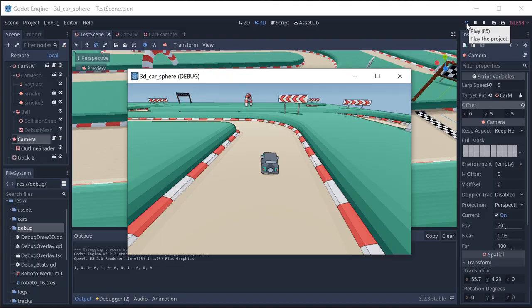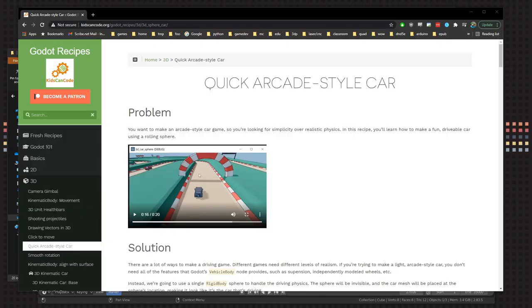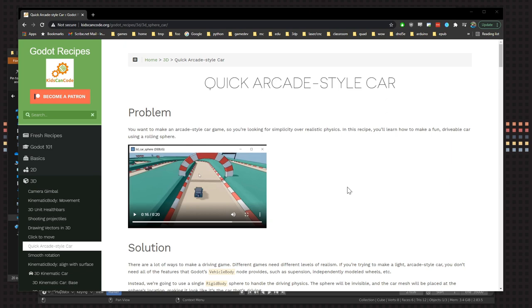You can find a link to the written version of this demo on my Godot recipes website which is linked below, and I've also linked you to a demo project with the source code so you can try it out for yourself. Thanks for watching.